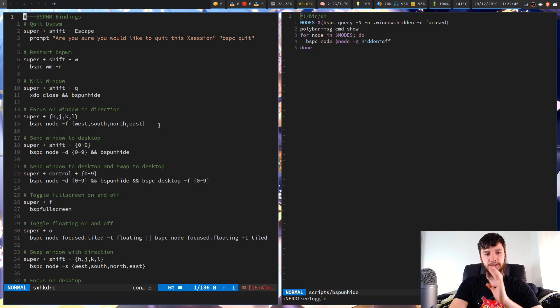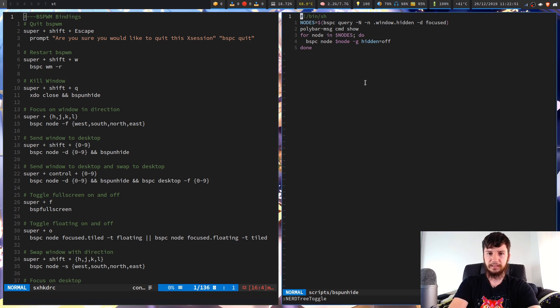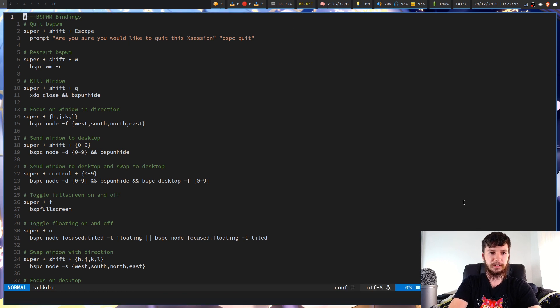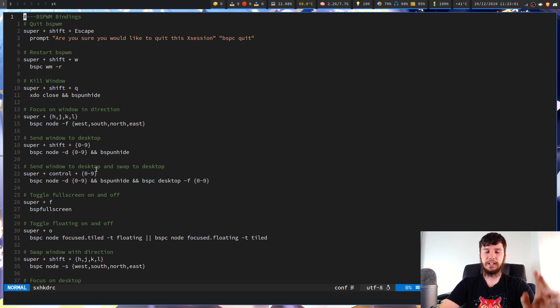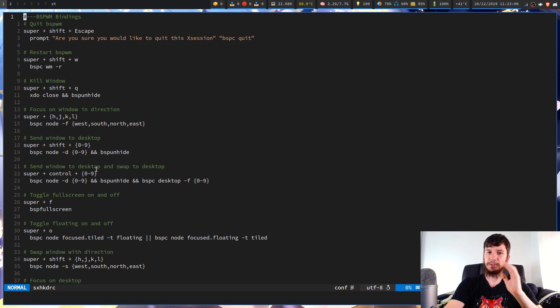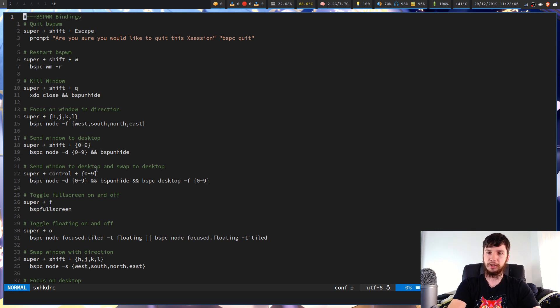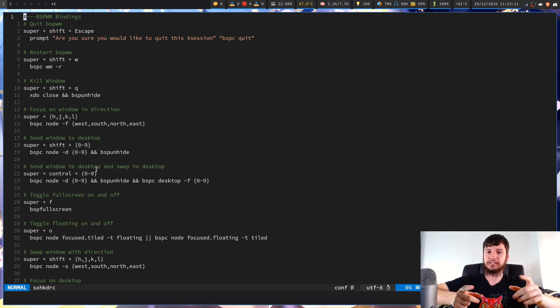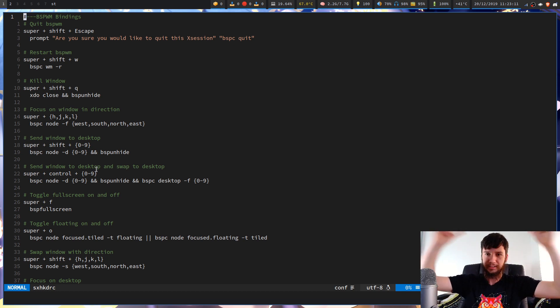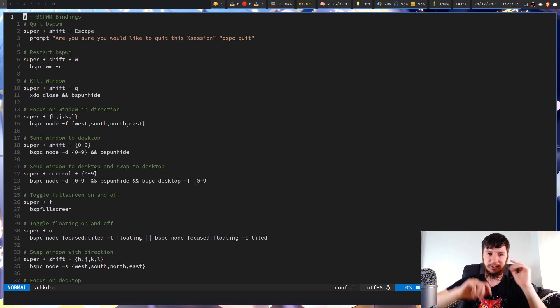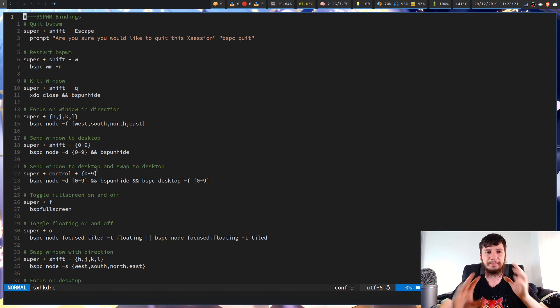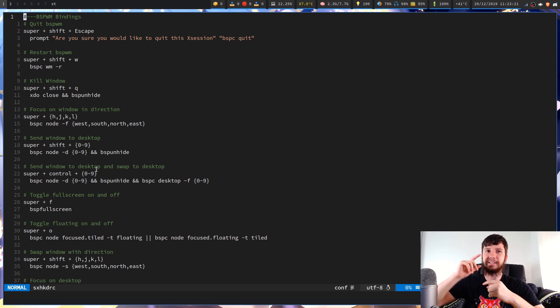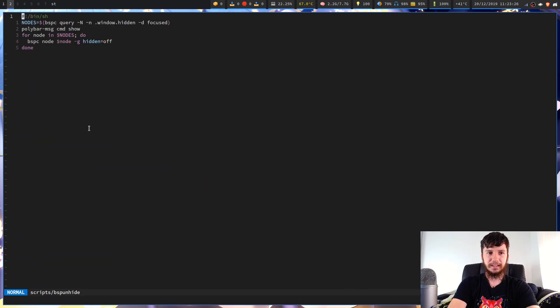The next one is to just send a window to a different desktop. So let's say we want to send this window here to desktop 2. So we send that over and I'm also running BSP unhide here. So if I'm sending a full screen window to another desktop, then I will also unhide my polybar. And then only unhide that if my desktop isn't on the same screen. But it's a bit of a hassle. Most of the time it works fine though.